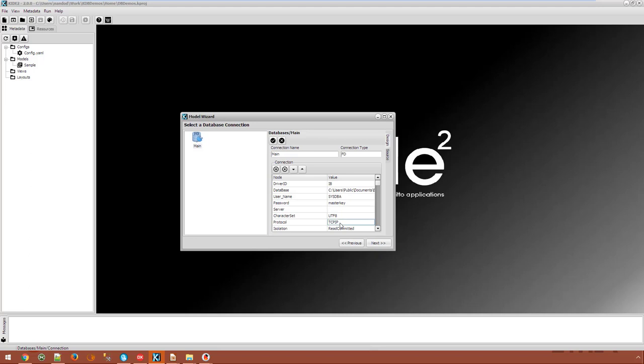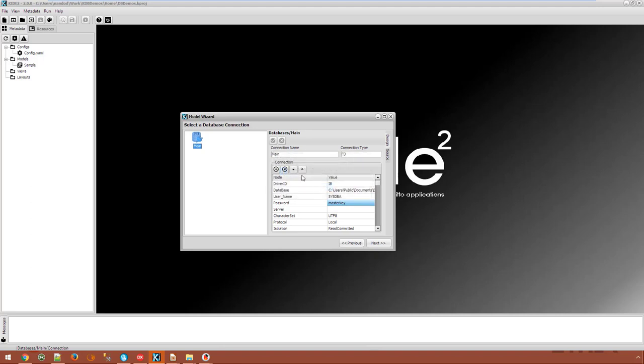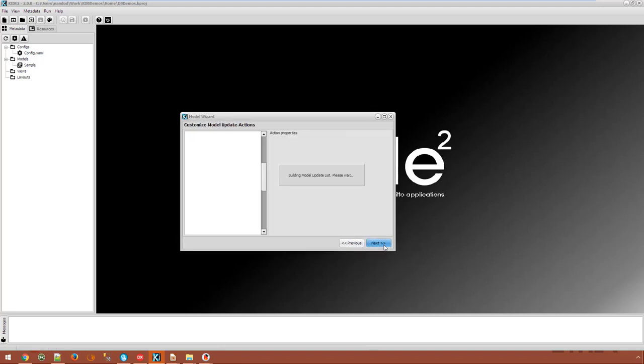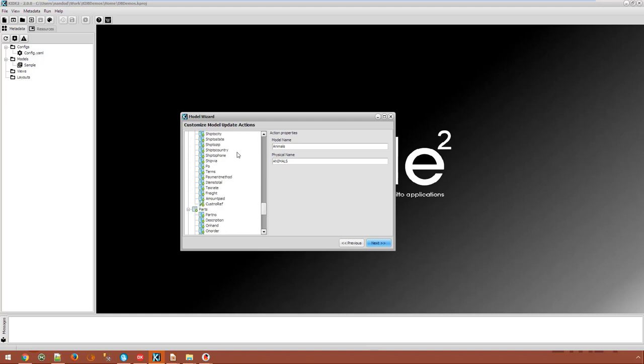We can choose an Interbase database and let's find the dbdemos sample database. We use local access and let's test the connection, okay.